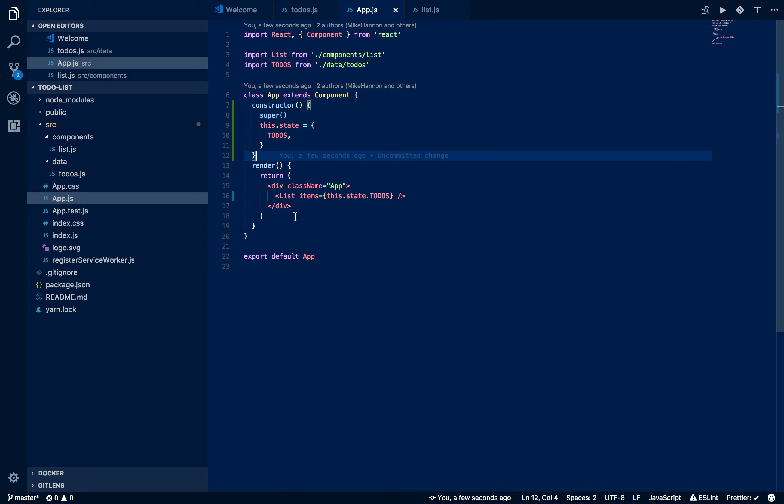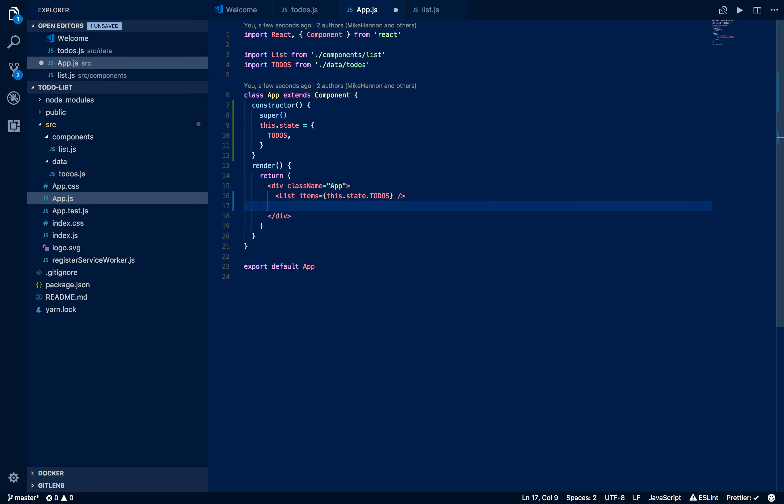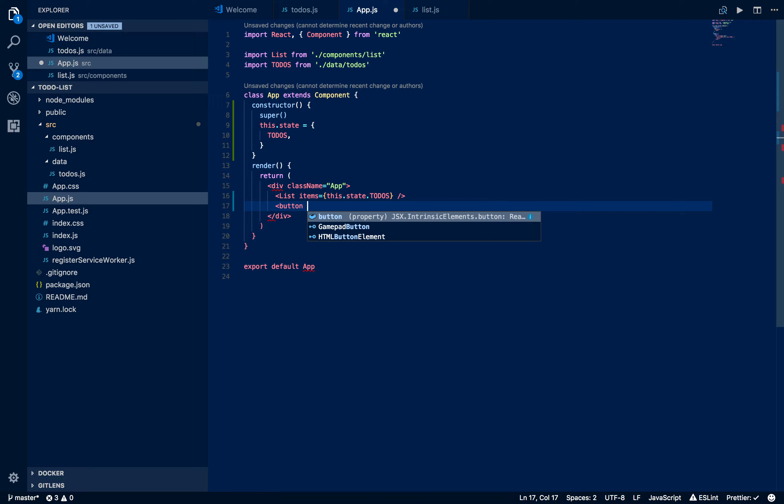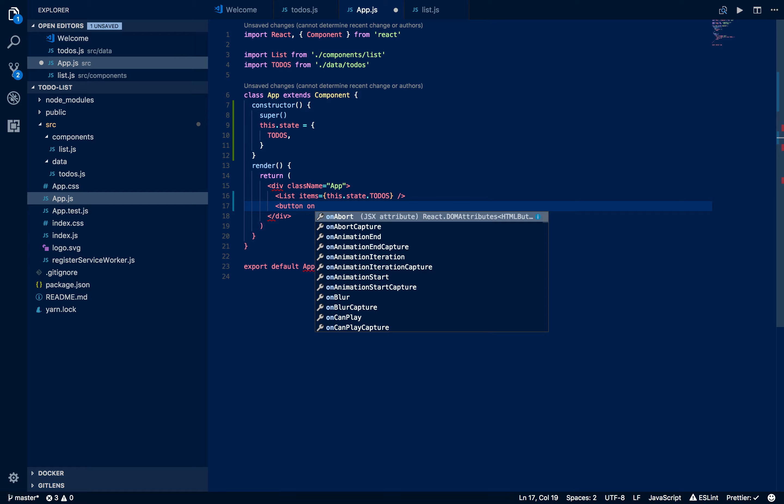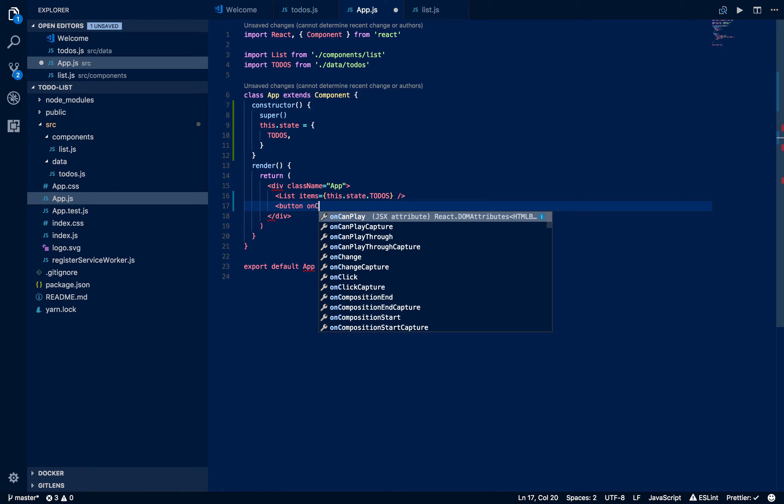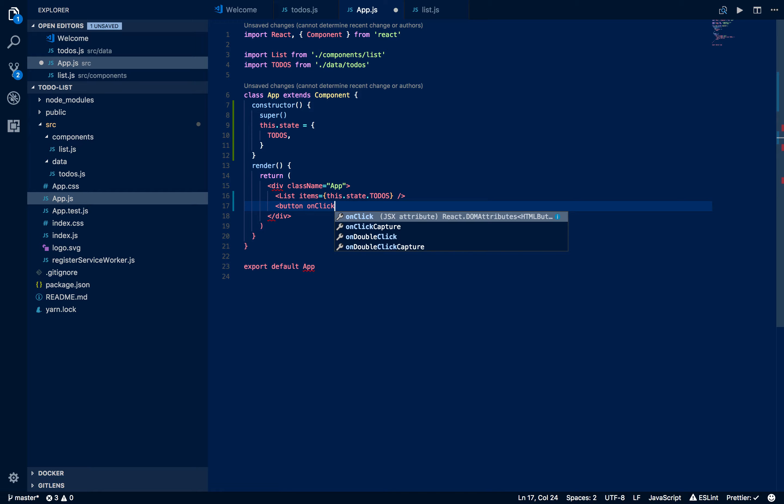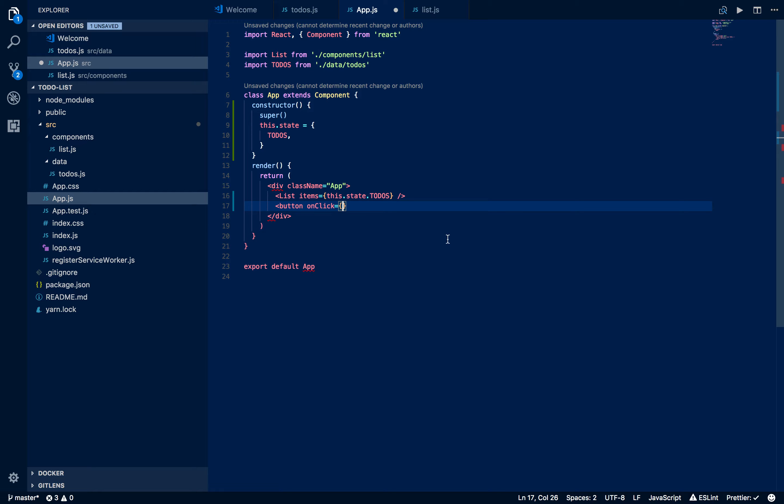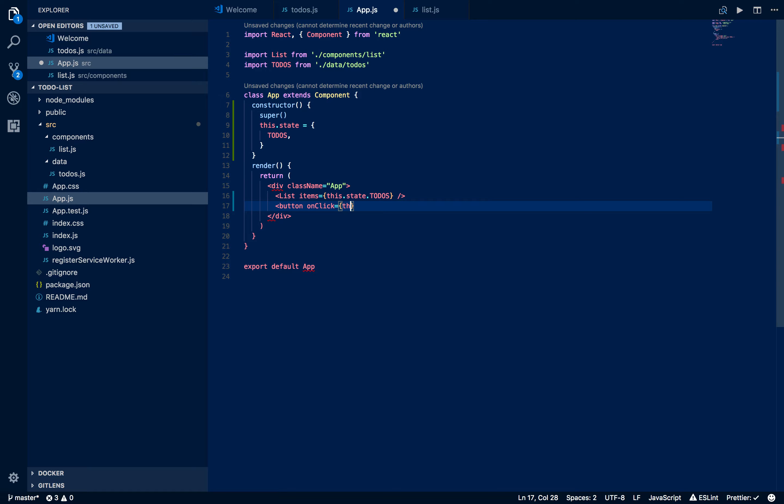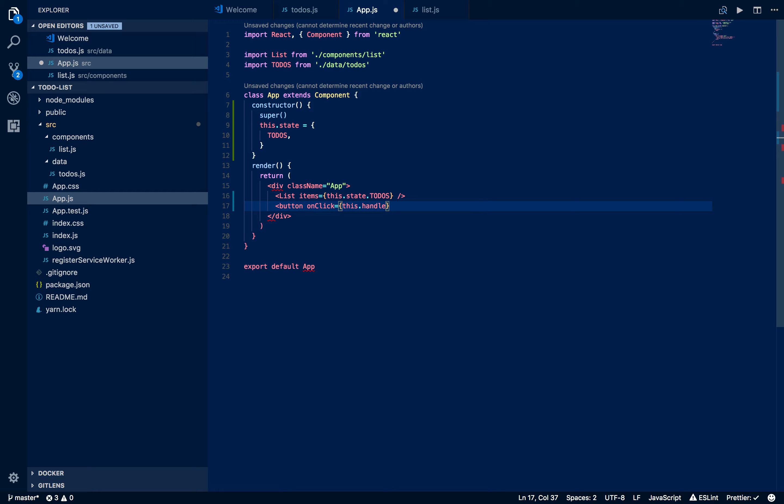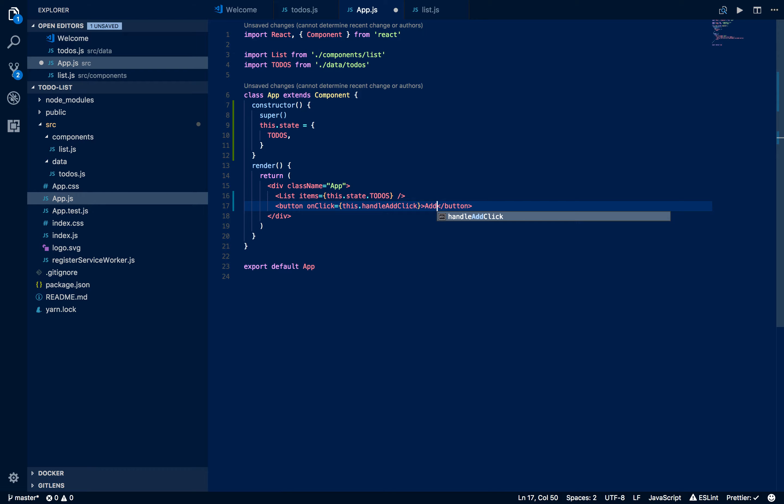To do that, we're going to just make a simple button and we're going to add a method to it. React has a bunch of pre-built methods that are event handlers. One of them is onClick. That's obviously going to be fired when you click on a button. We're going to fire a function when it is clicked. Let's say this.handleAddClick. Let's say add.